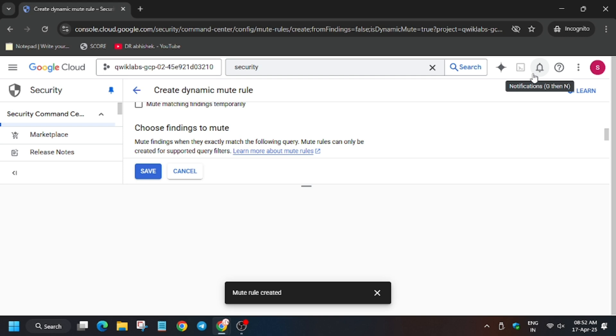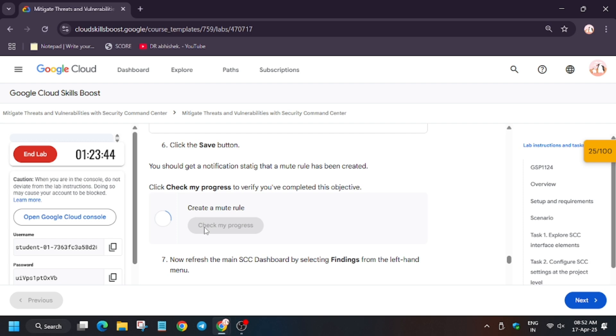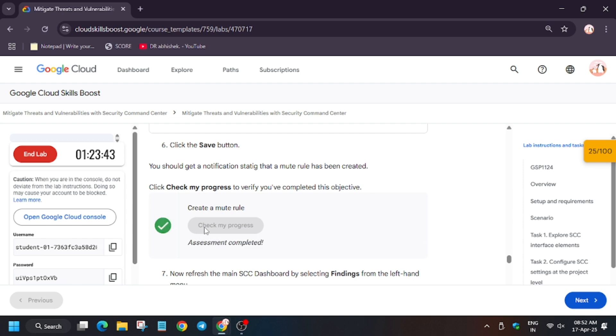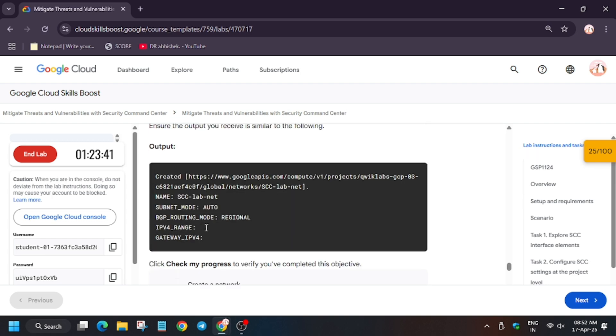Now let's move forward to the next task. Now we need to activate the cloud shell, so click on the button where I have showed the mouse cursor. Now the cloud shell will take some time. Let's check my progress for this task. As you can see, we got the score.